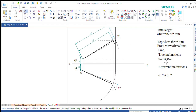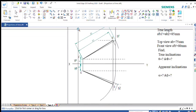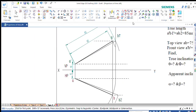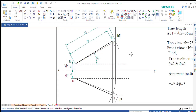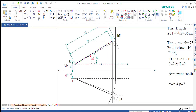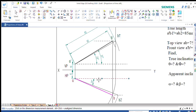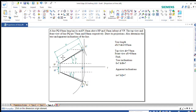Now we have to find the true inclinations and apparent inclinations. Go to angle between lines. Theta equals 28 degrees. Alpha equals 30 degrees. Phi equals 20 degrees. Beta equals 23 degrees. These are the angle values. That completes the fourth problem on lines. Thank you.